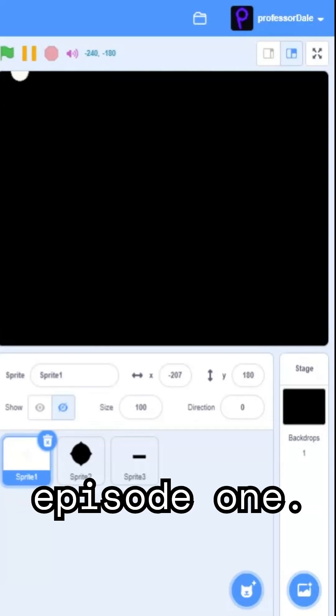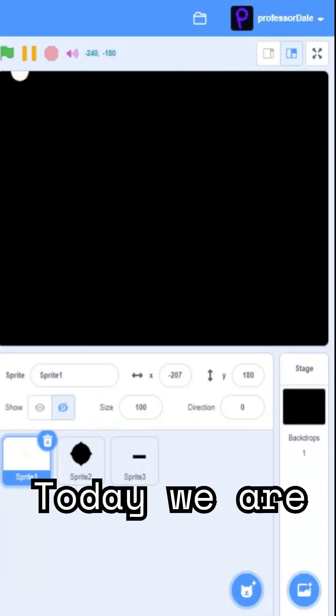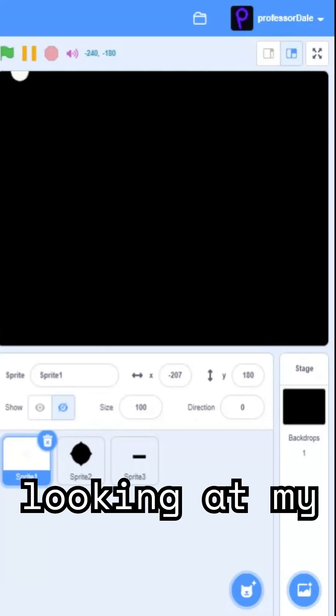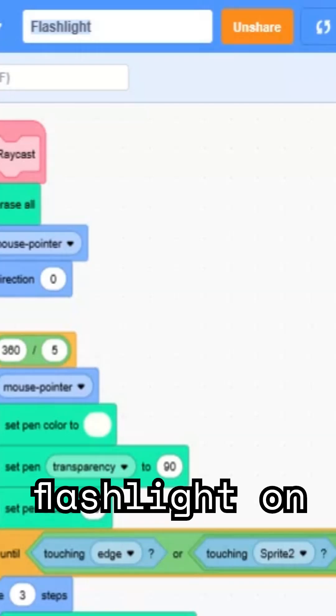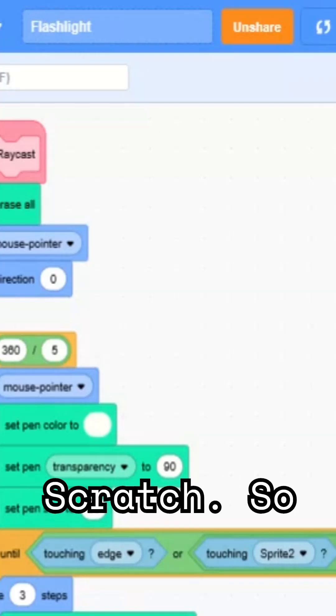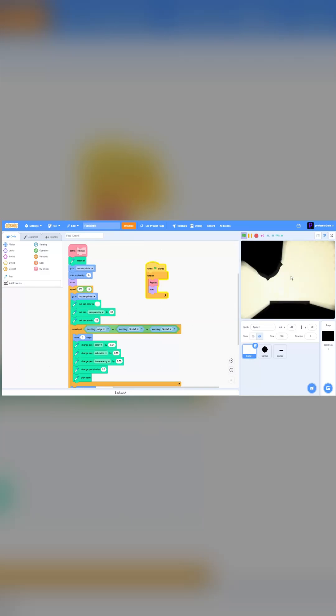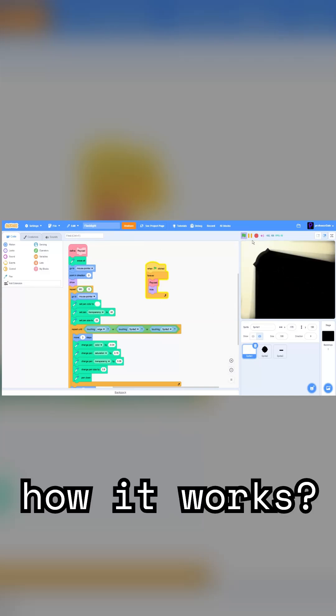Hello everybody and welcome to episode one. Today we're going to be looking at my Project Flashlight on Scratch. So, how it works.